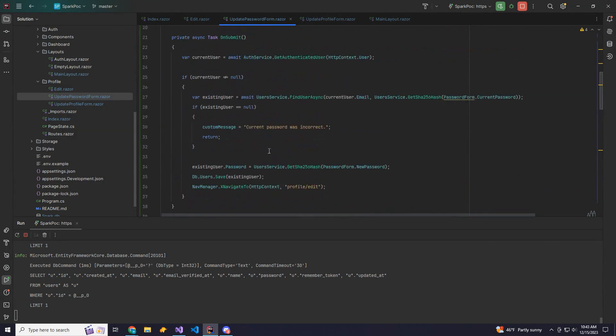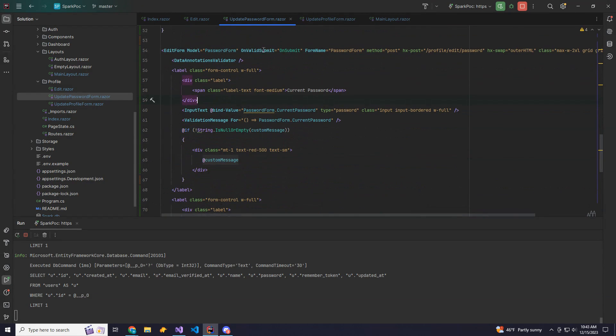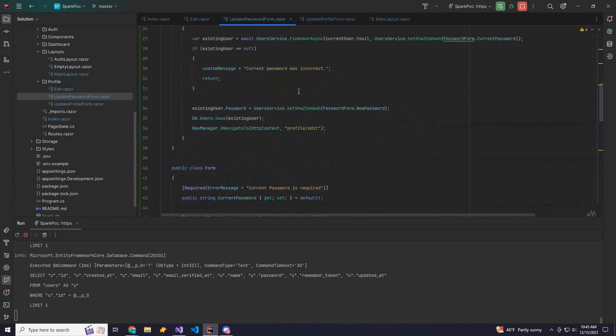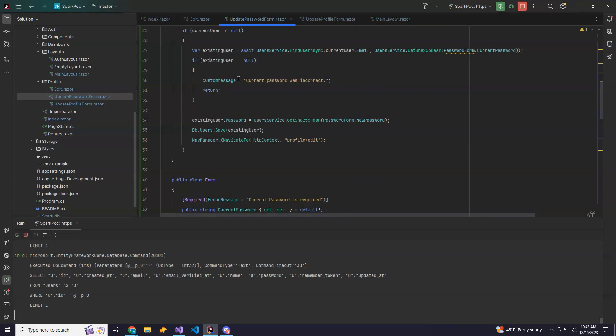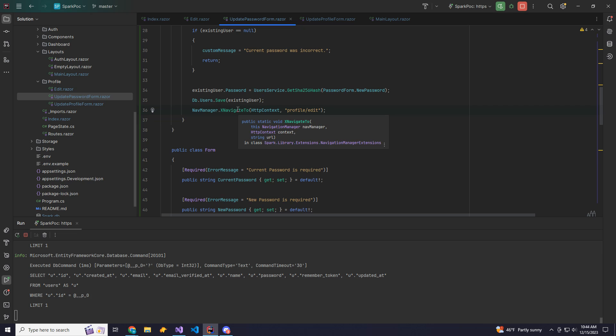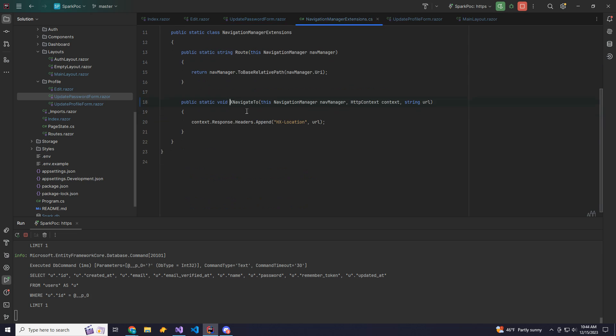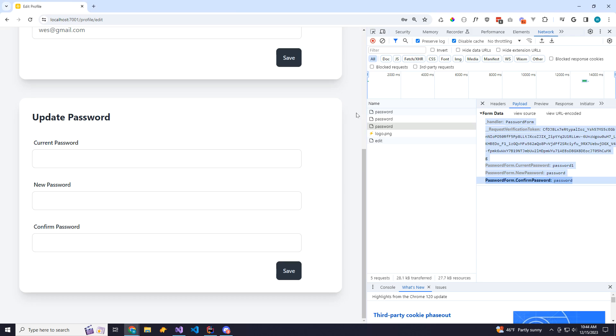Then in our password form, onValidSubmitHandler is called, which is the onSubmit function here. We take care of all the password updating. And then finally, I added an extension method called xNavigateTo on the navigation manager. This is similar to the regular navigate to, except this one simply appends a header. Now HTMX allows you to append headers to tell HTMX to do certain things. The HX location header accepts a URL. And then on the client side, HTMX will do a location update, but without reloading the page.